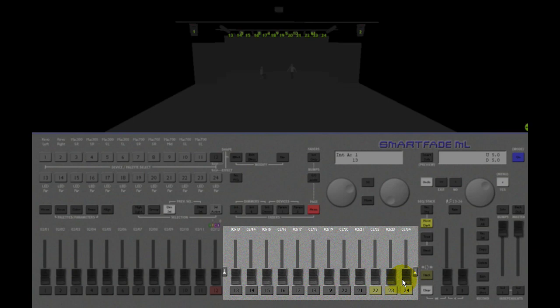Faders containing sequences in MEMS mode have yellow bump buttons like you can see 22, 23 and 24 have here.